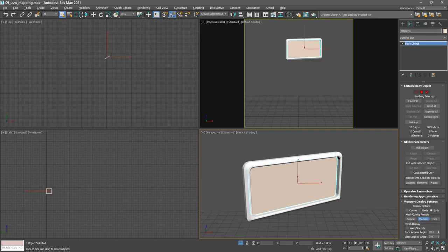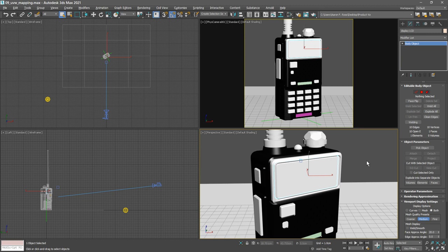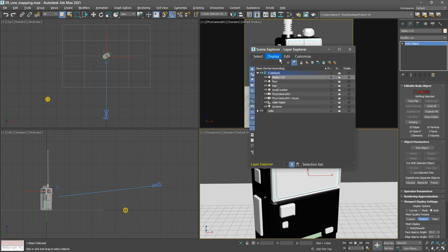Okay, we can exit out of isolate selection mode. We want to make sure that the objects we've recently detached are in the correct layers and also in the correct animation hierarchy. So open up the layer explorer and we see display LCD, logo, and model number.